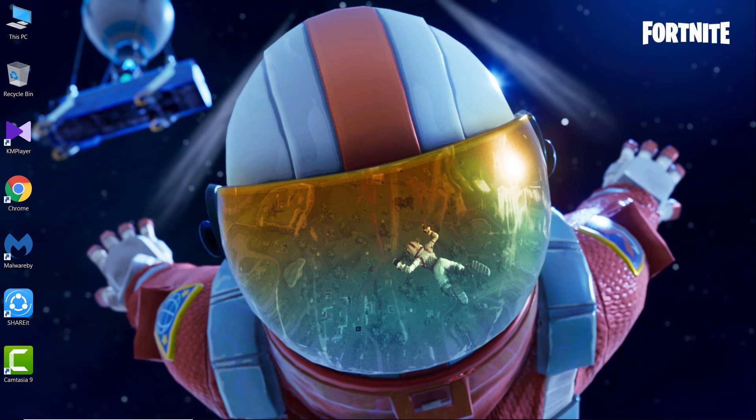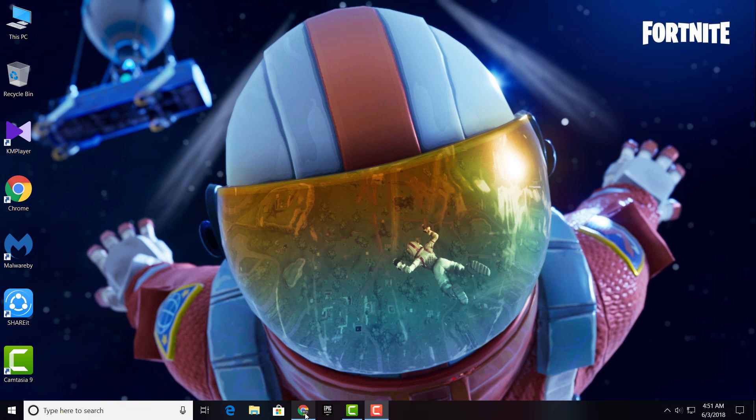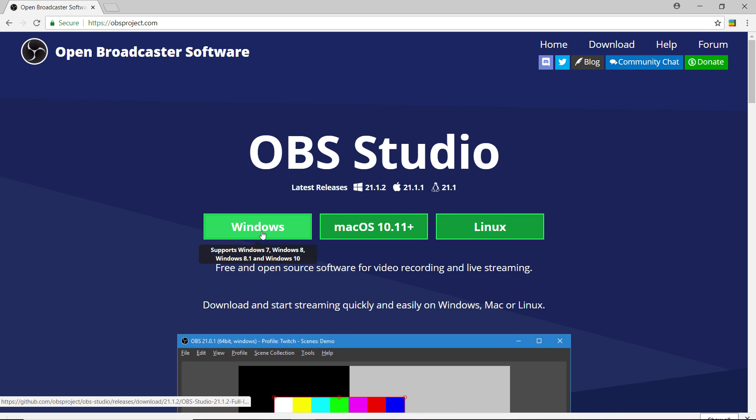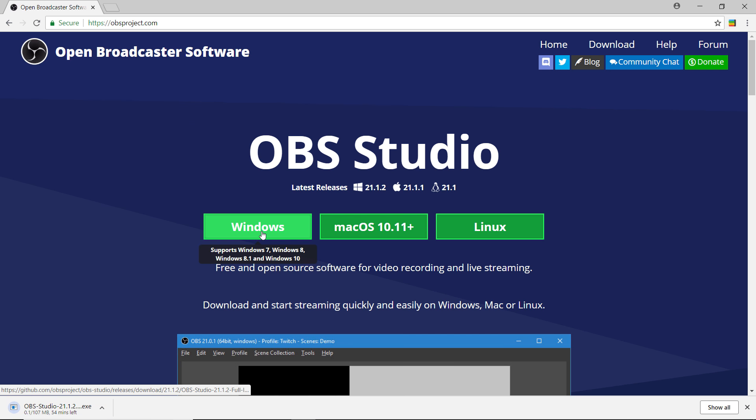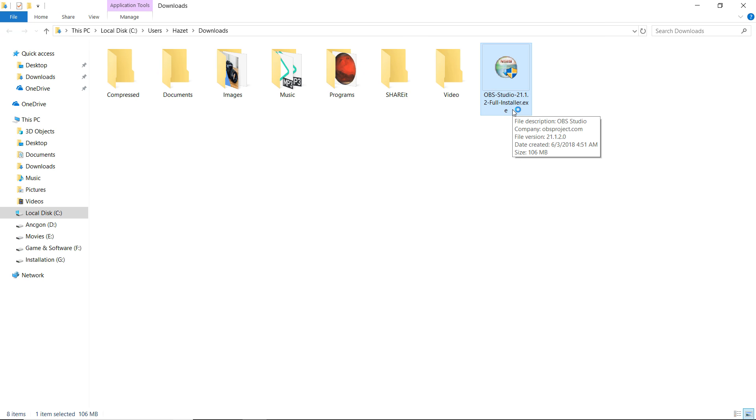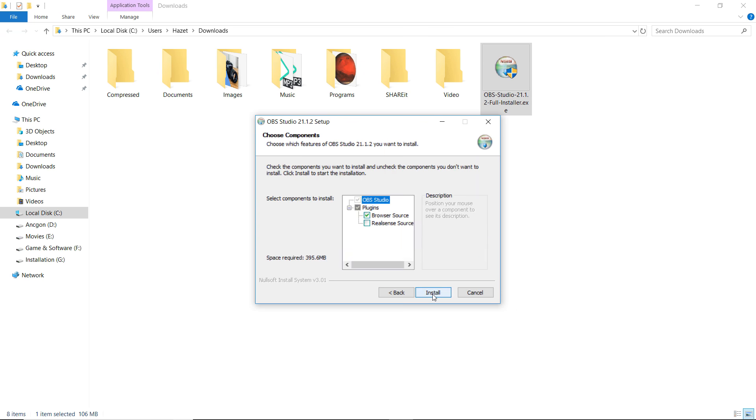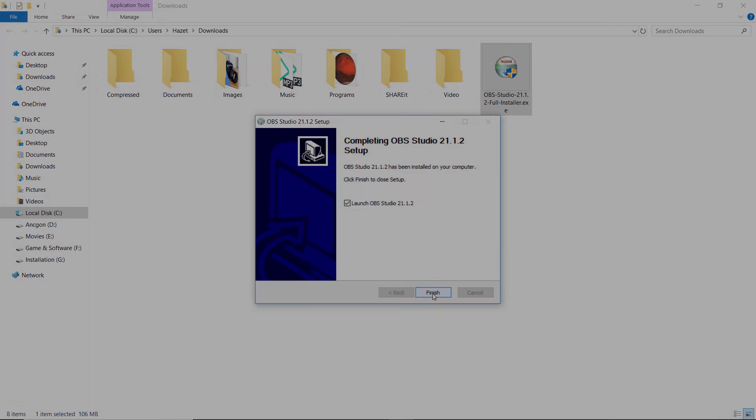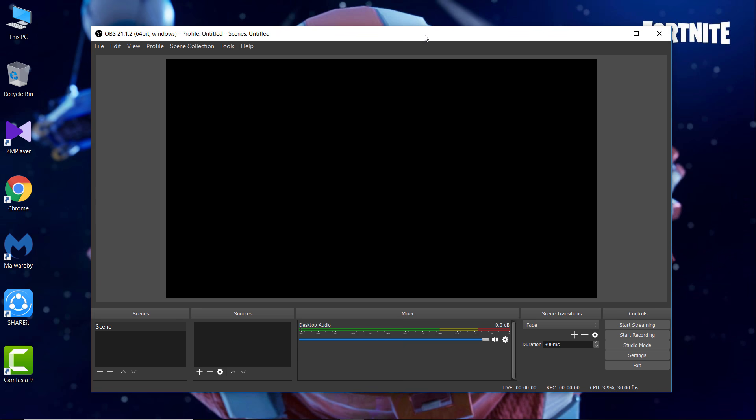If you do not know yet what is OBS Studio, then OBS Studio is the best and most popular screen recorder and game capture software. If you don't have the software yet, go to the link from the video description and download OBS according to your operating system. After the download is done, just simply install it.